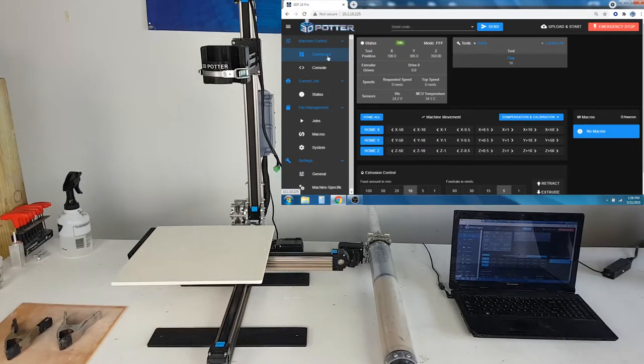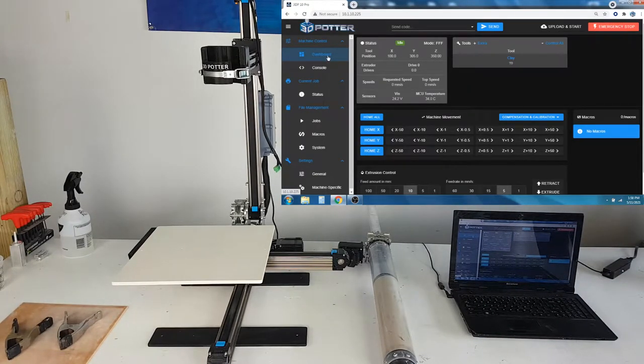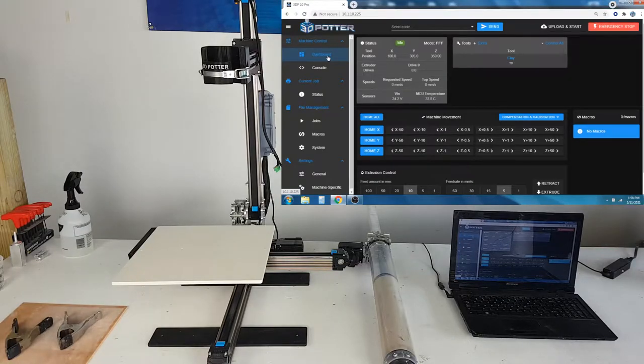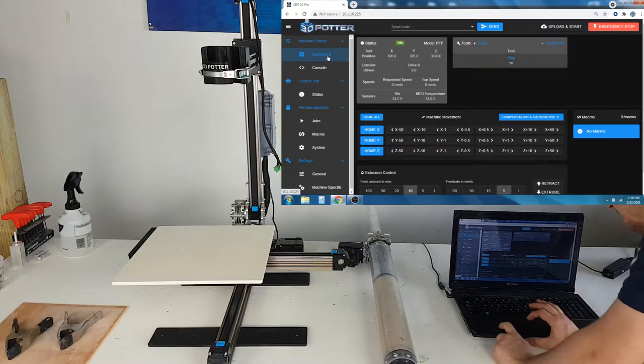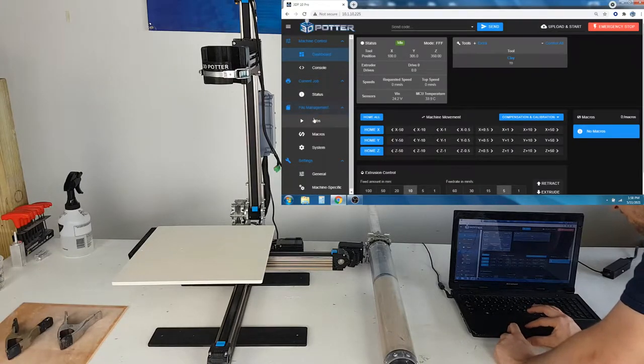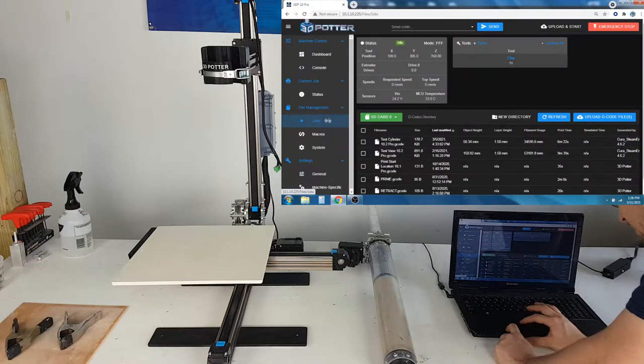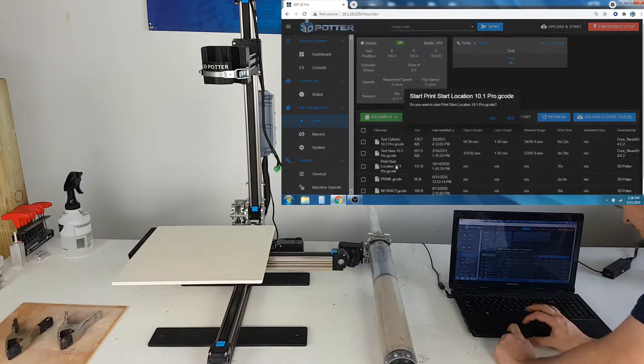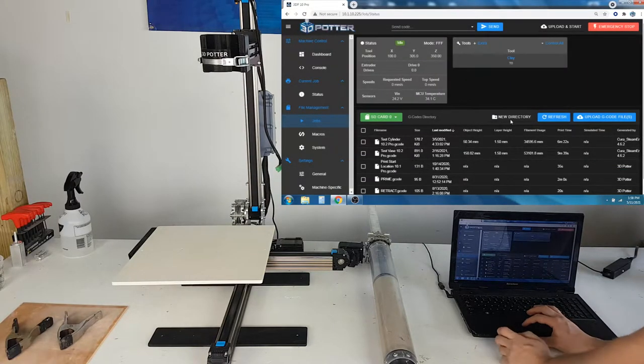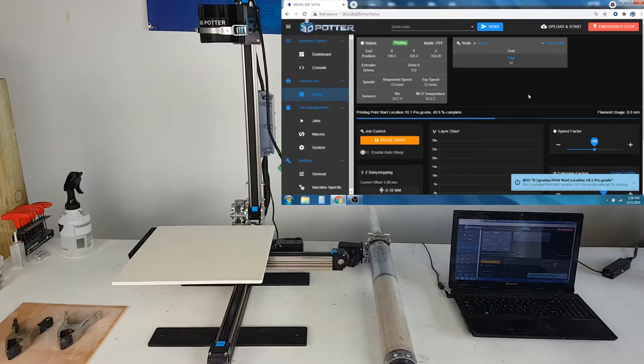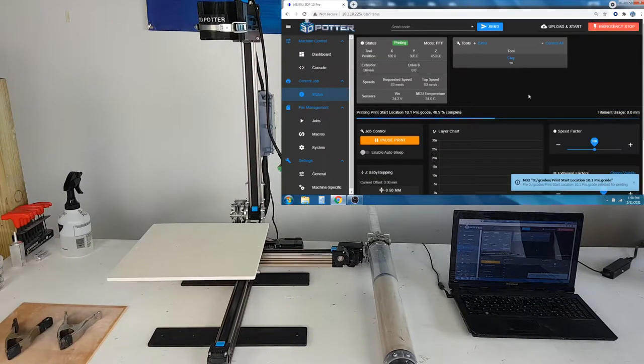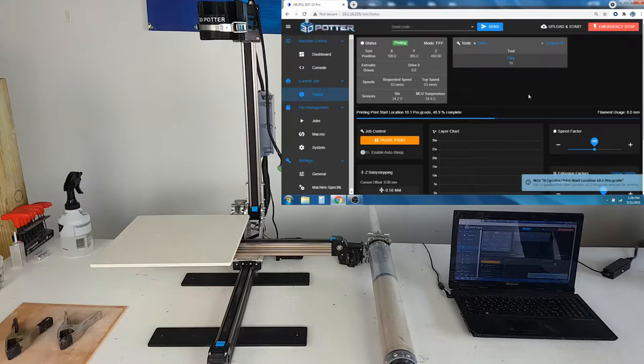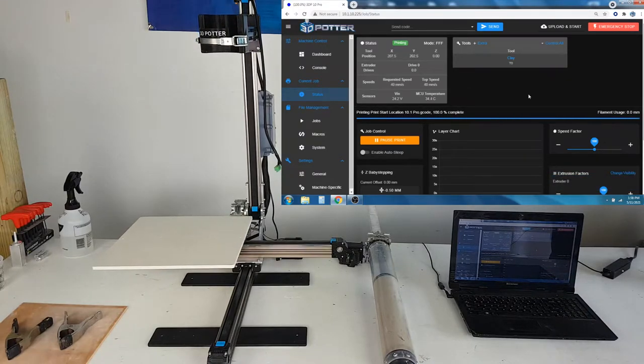Before we start printing, we need to level the extruder. In order to do this, we need to run the print start location gcode file, which is under jobs. The print start location file will bring the Z axis all the way down to zero. When it is at zero, you can place the extruder onto the machine.